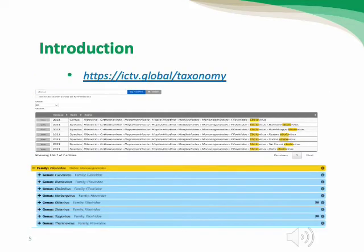To explore the classification of the Ebola virus family further, we can use the website of the International Committee on Taxonomy of Viruses. By typing 'Ebola virus' in the search field, you will find this virus belongs to the Filoviridae family. Clicking on Filoviridae will show all strains and viruses belonging to this family.